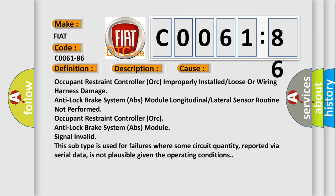This subtype is used for failures where some circuit quantity, reported via serial data, is not plausible given the operating conditions.